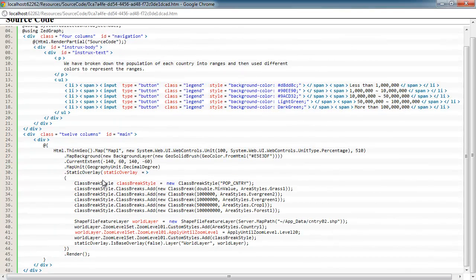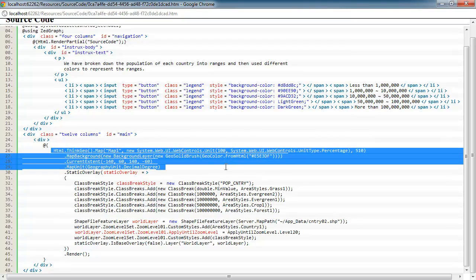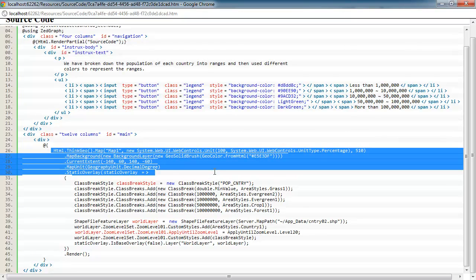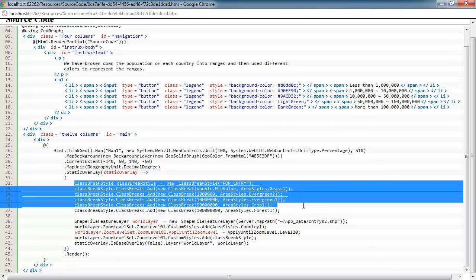All of the source is contained here when the application is loaded. Here we're adding the map to the page and setting our map unit accordingly. And then here's where we're actually setting up our class break style.